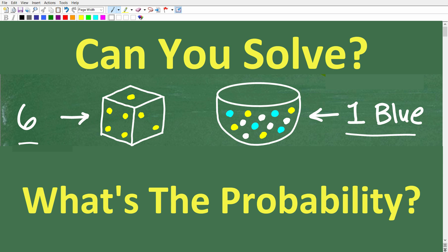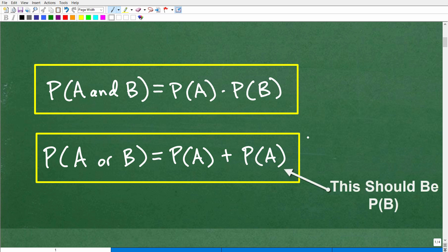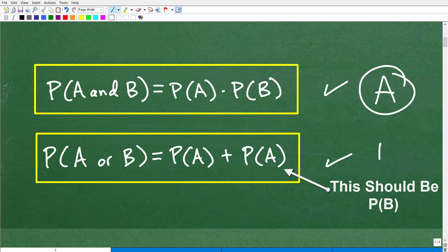Let's learn about probability — this problem will cover a lot of the basic concepts. Here are two formulas, two big formulas for simple probability. One of these formulas is going to be the key to solving this problem. Which one do you think it is? We'll call this one A, and we'll call this one B.